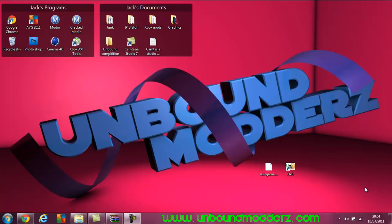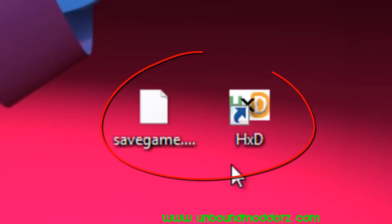Hello guys, Jack here with another tutorial on how to change text on a modded save game. The main two things you're going to need is a save game and HXD.